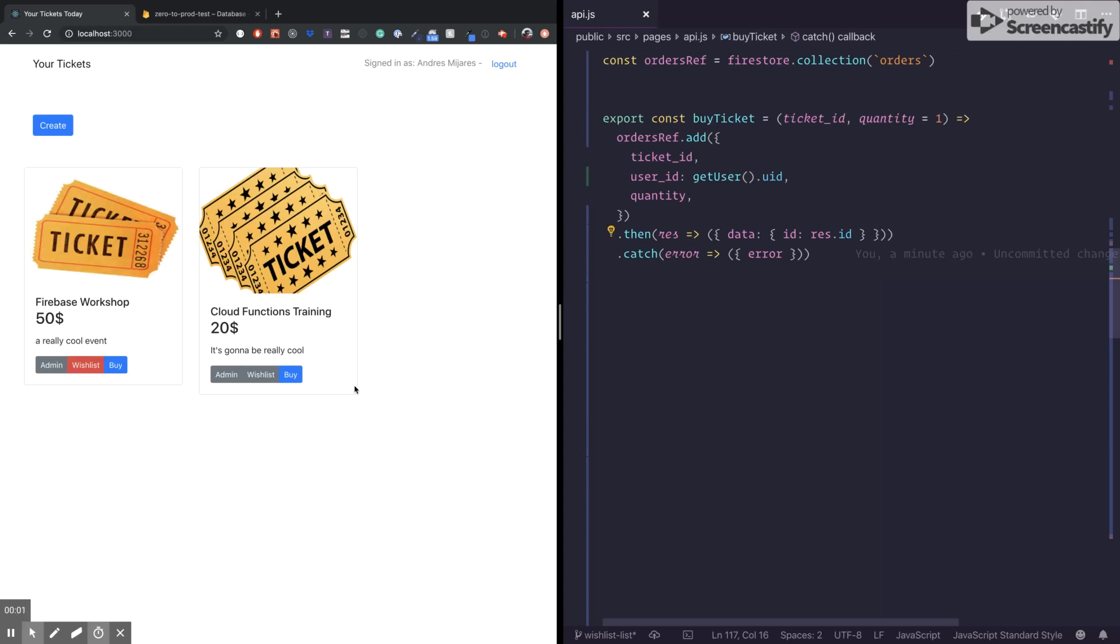All right, let's talk about atomic operations. Atomics means that everything passed or everything failed. There is no middle operation or half complete operation.